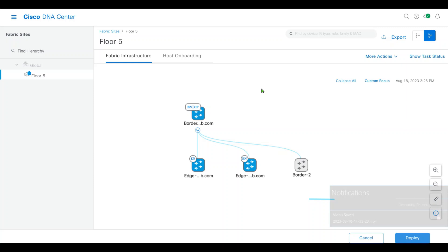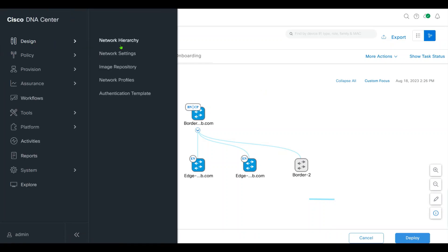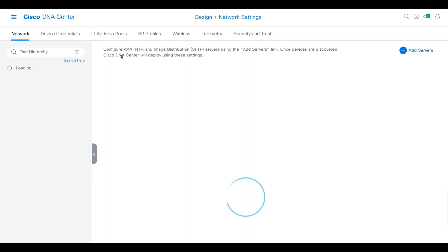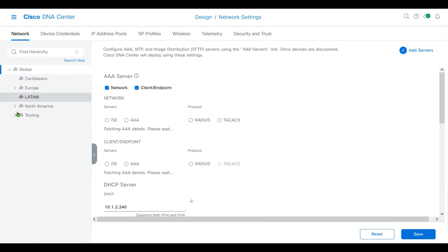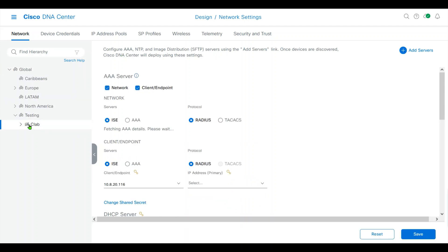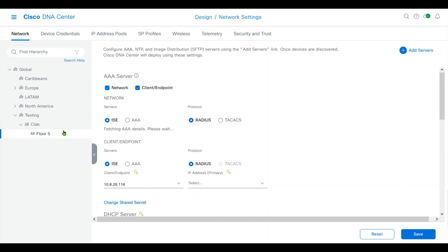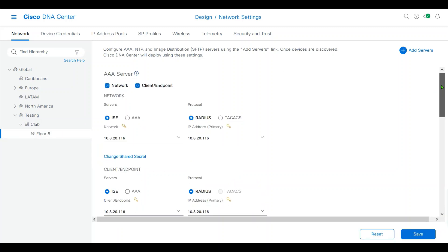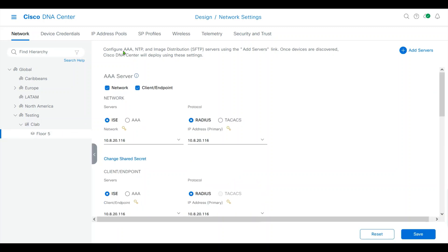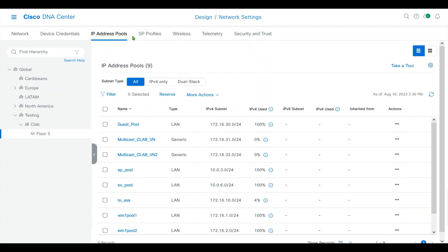The first thing I have done is in the design, on the network settings, go to my test site, the fabric organization, IP pools.